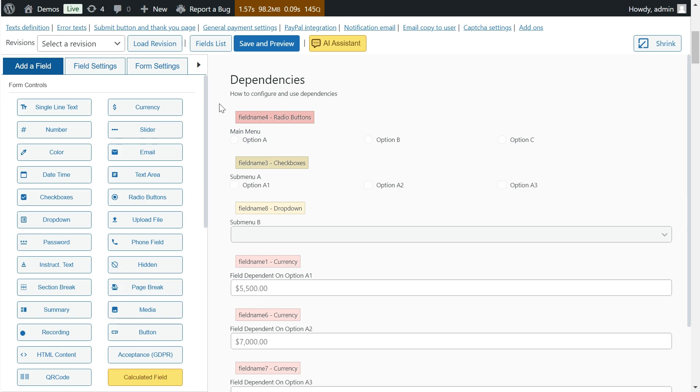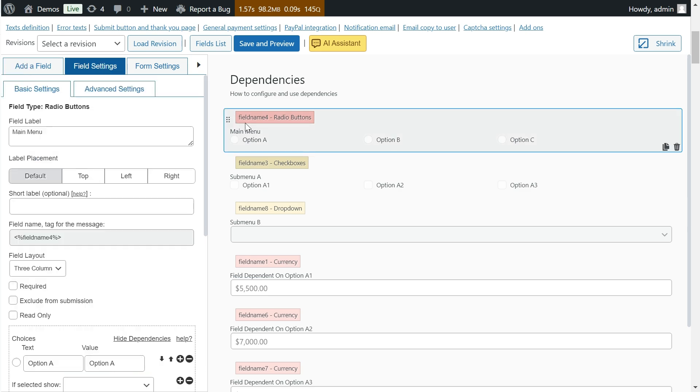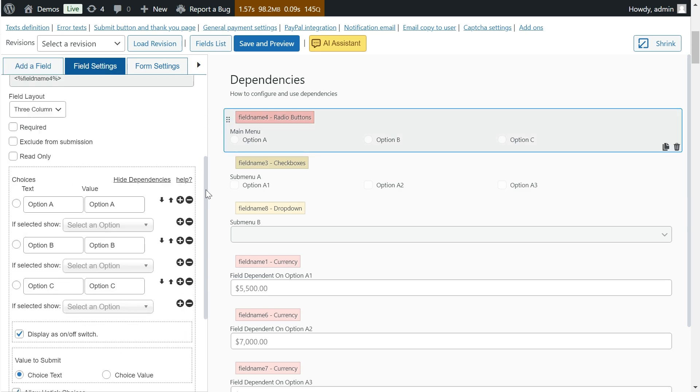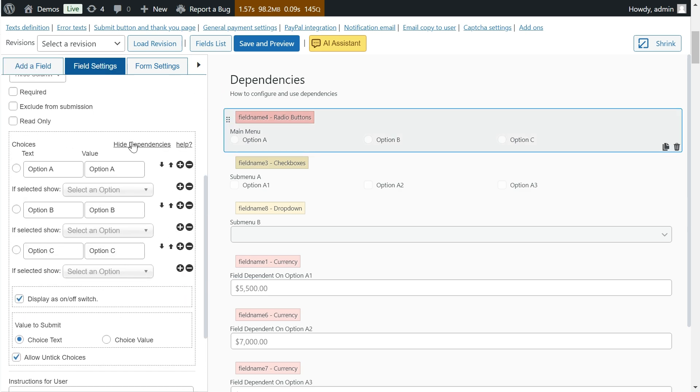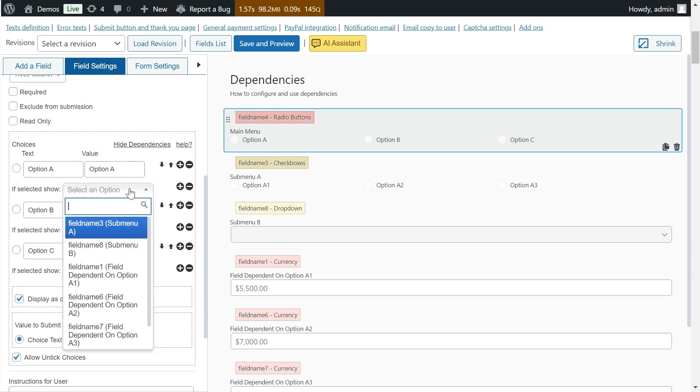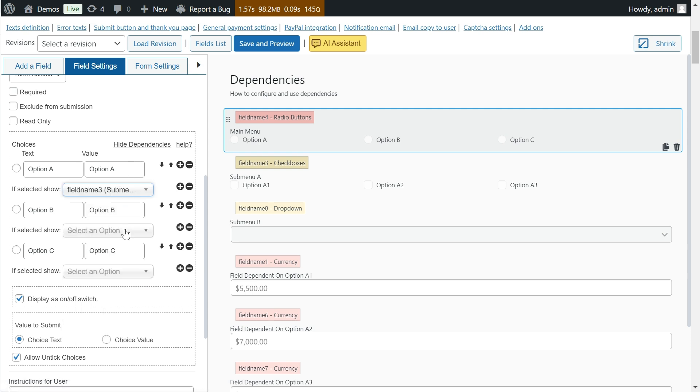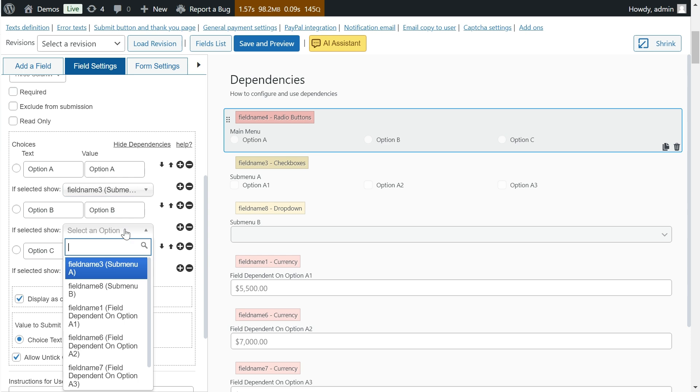The way to configure dependencies on checkbox, radio buttons, and dropdown fields is very similar. In all of them, you will have a link in the configuration section of the options to enable or disable dependencies.